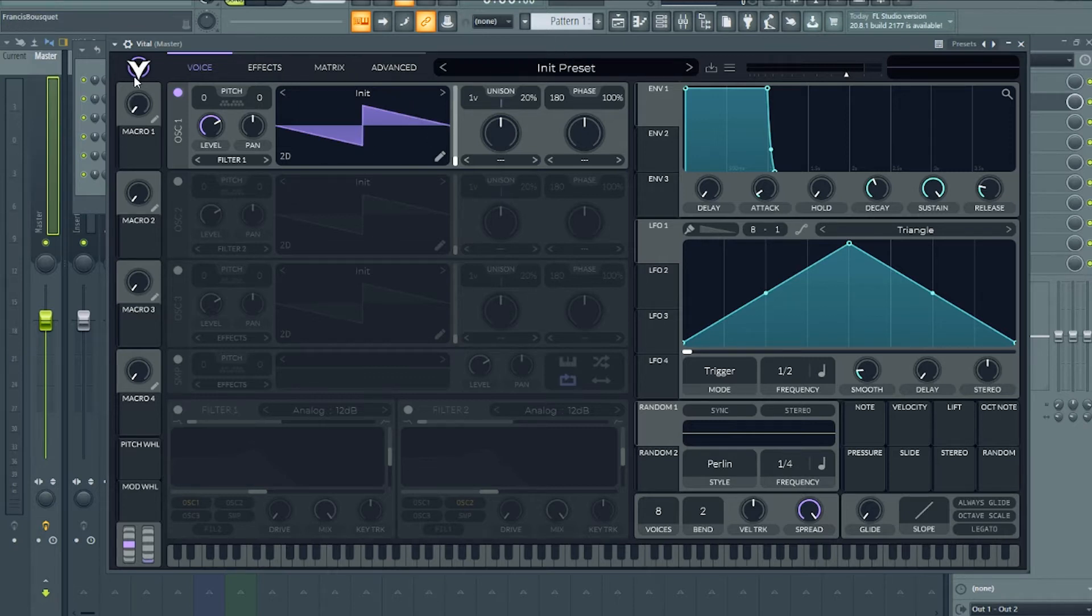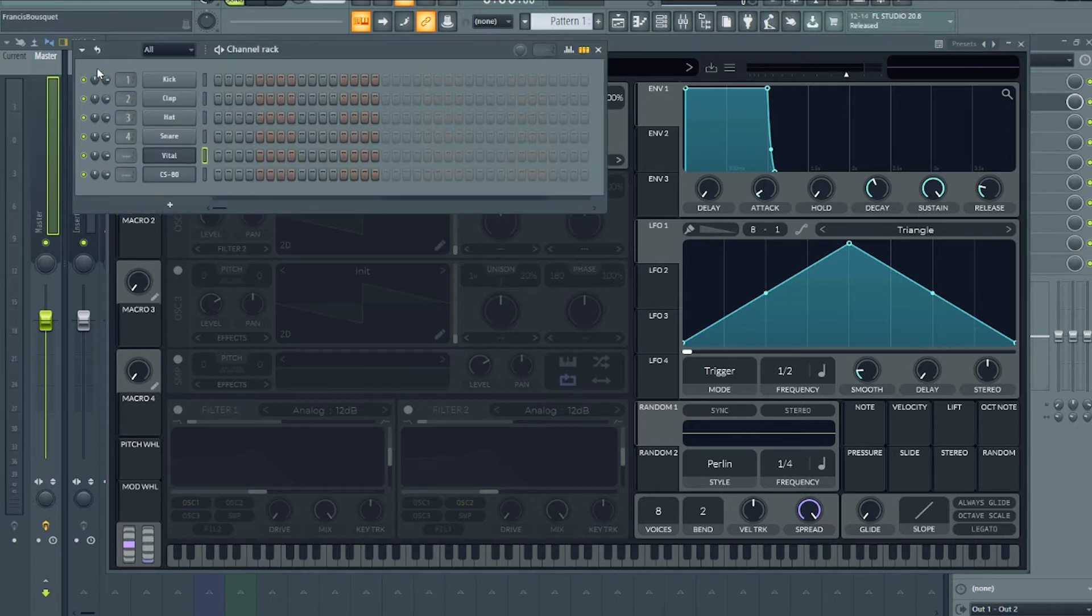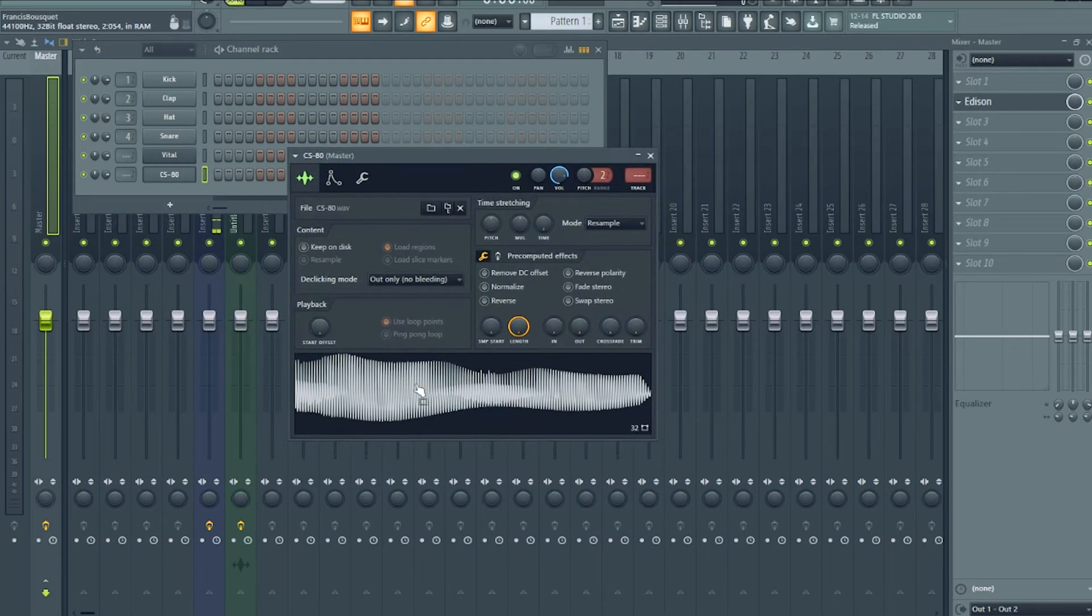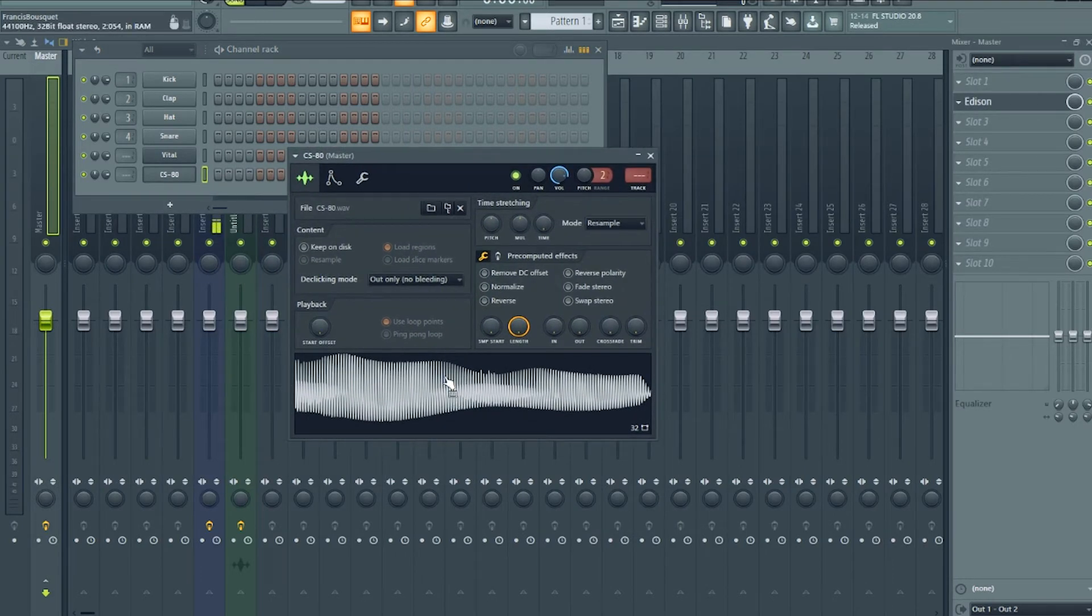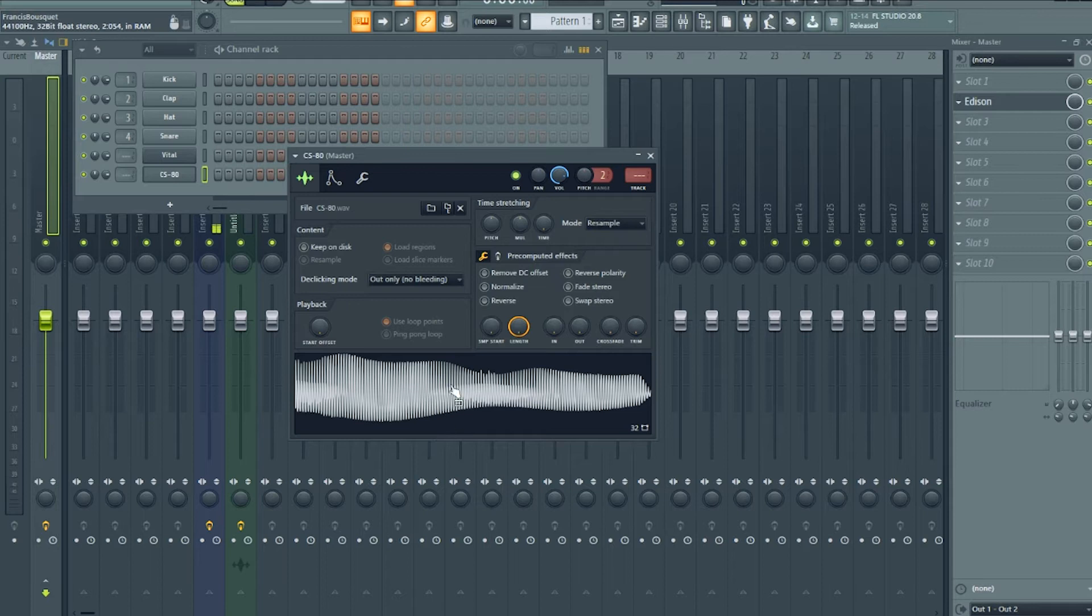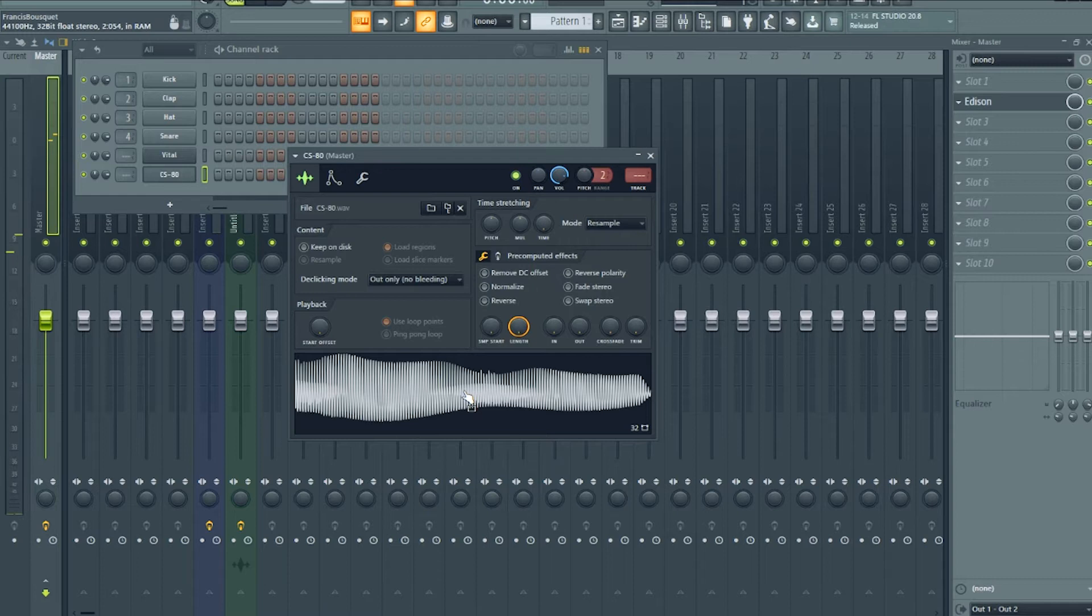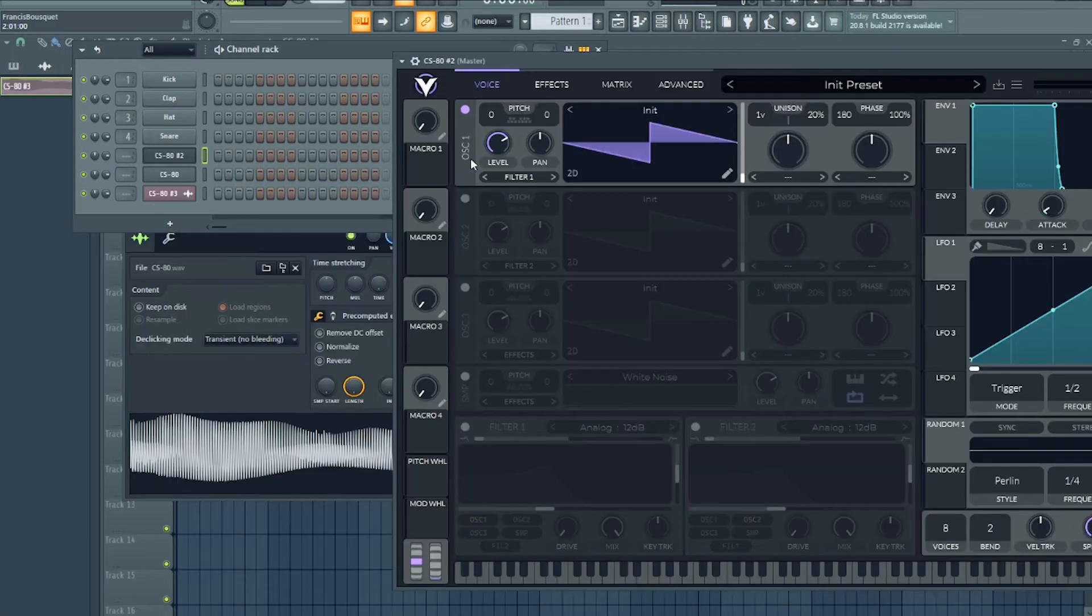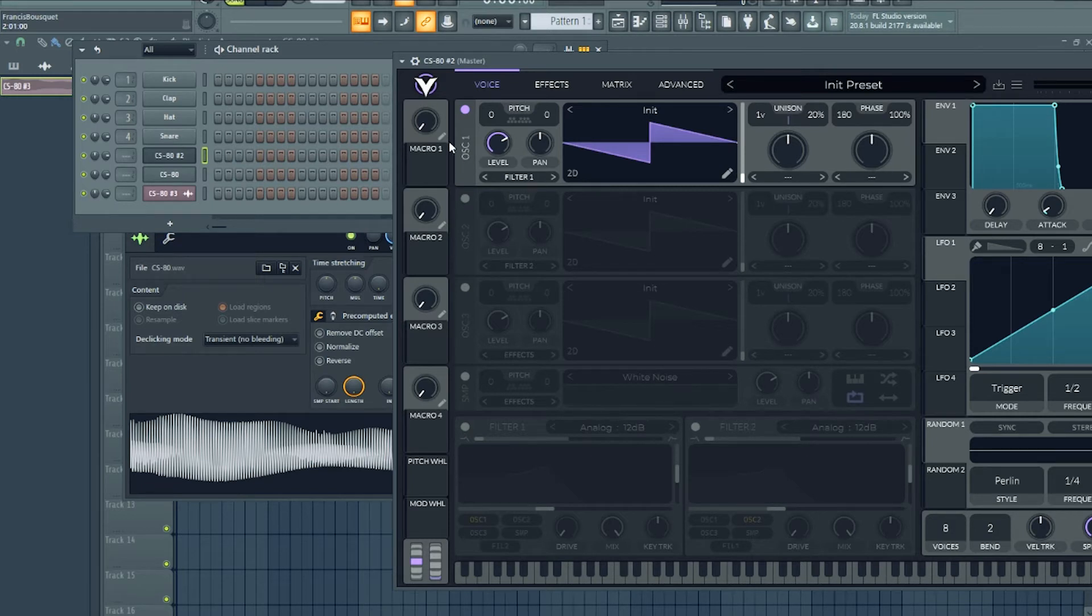Alright, so I managed to get a, well it's not a CS80 pure sample, but I used a plugin that emulates that sound. It's really supposed to be recreating the sounds of the CS80, so we're gonna use that as the base for our sound. It sounds like some saw wave-ish from that synth. So what I'm gonna do, I'm gonna take it and drop it inside Vital.